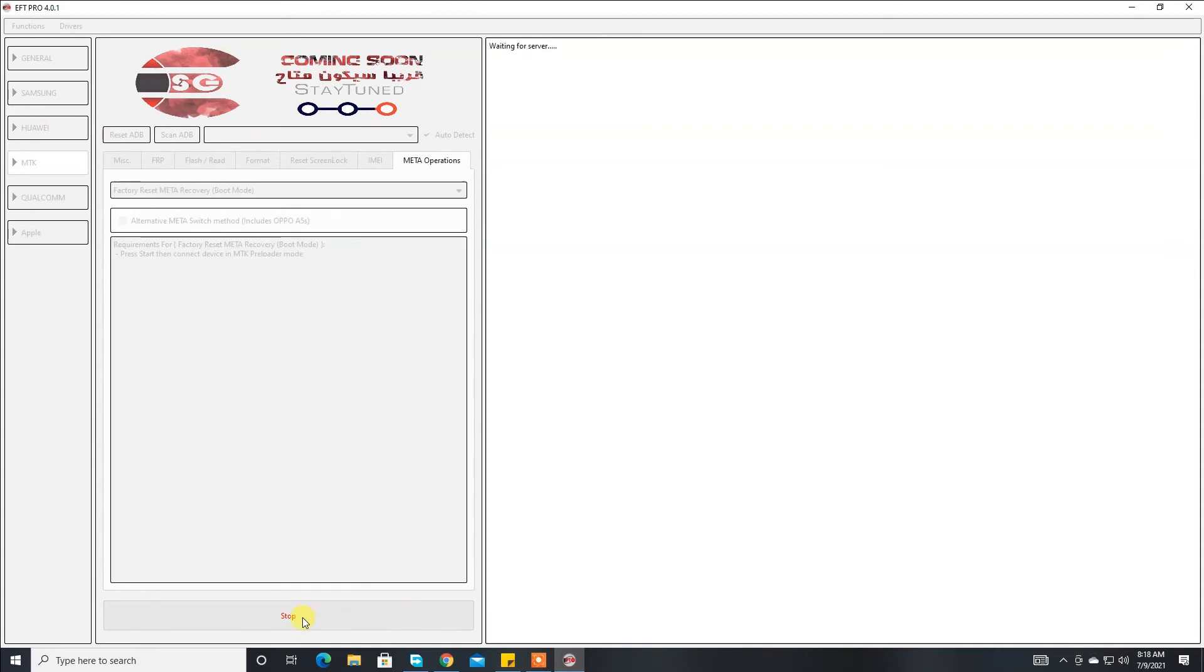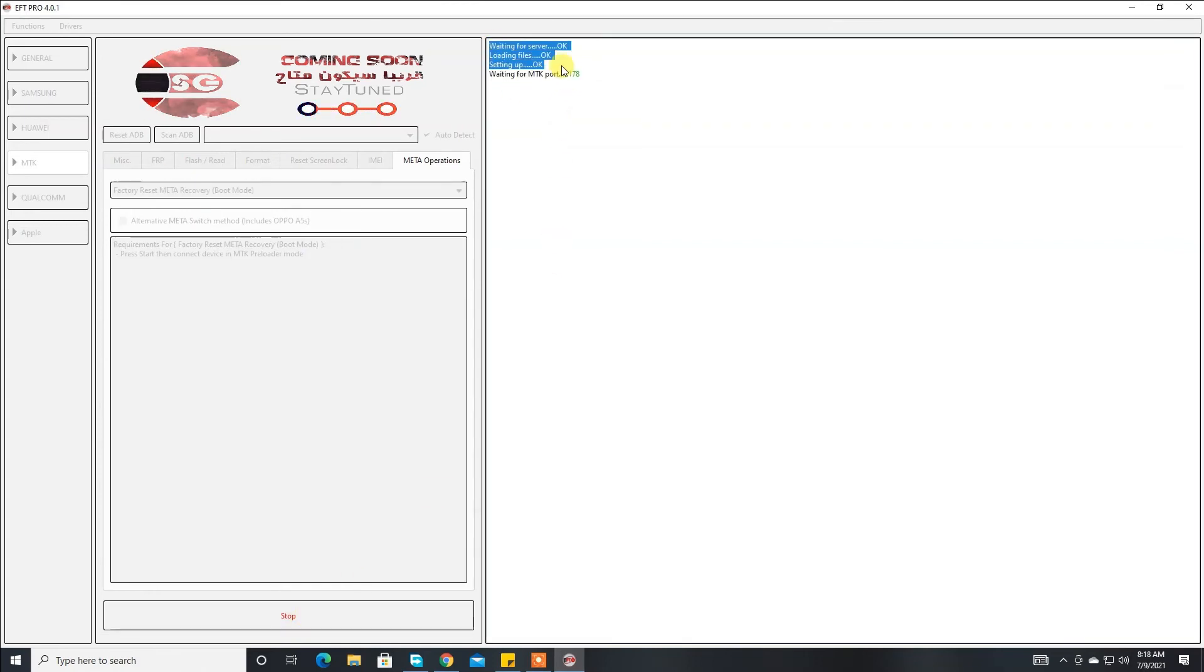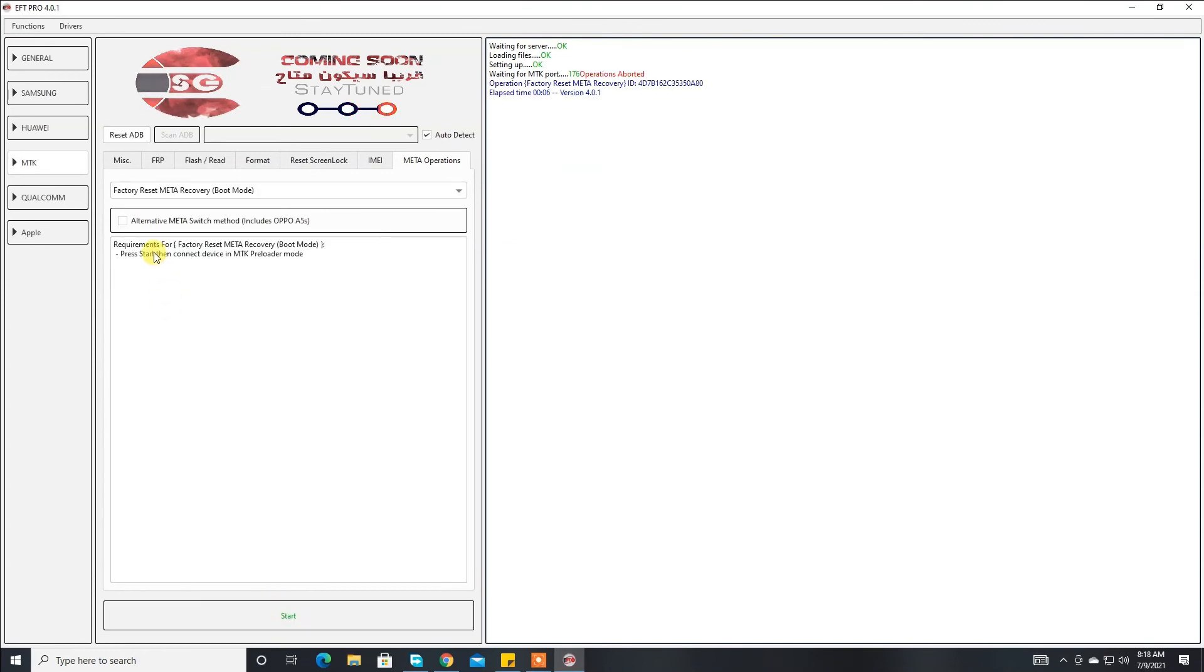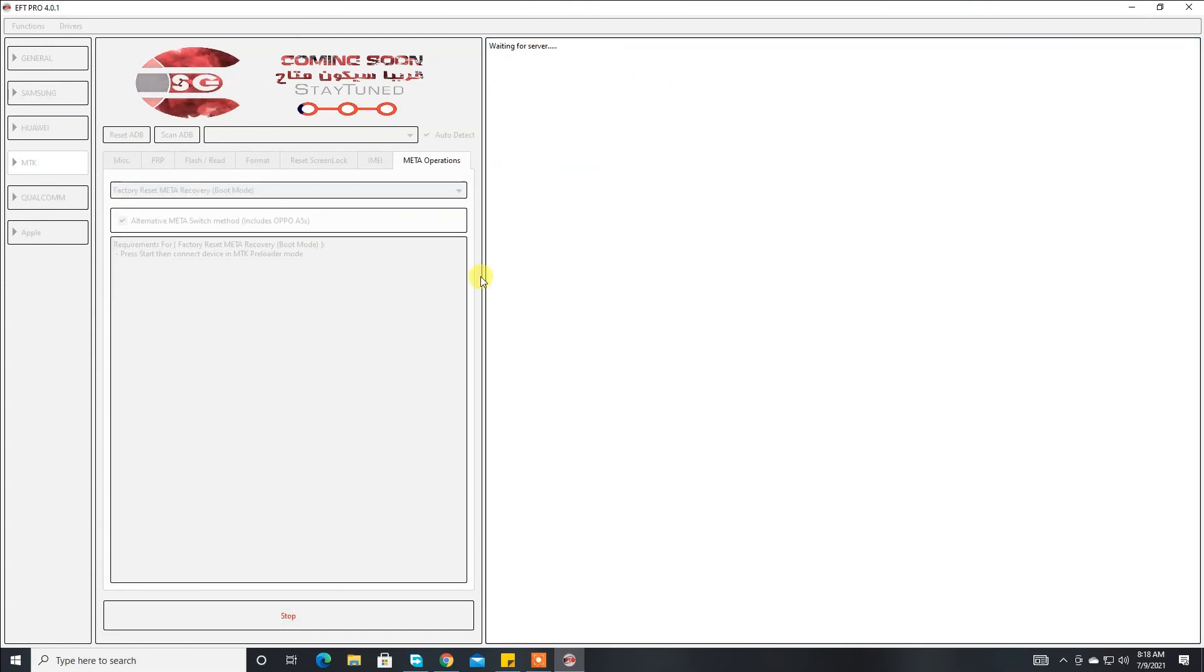Then start. Now our tool is working properly, you can see here. Link in the description, check it out. Thank you guys, hope you like this video. I'll catch you next one.